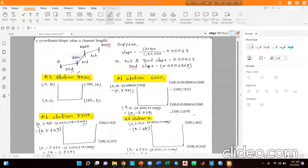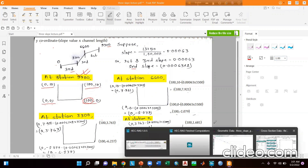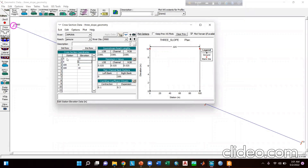At river station 9900, the cross-section data coordinates are 0,10 then 0,0 then 100,0 and 100,10, where 100 is the channel width. The station and elevation data is assigned here. LOB, channel, and ROB Manning's n will be equal to 0.025, and the main channel bank stations are 0 and 100.